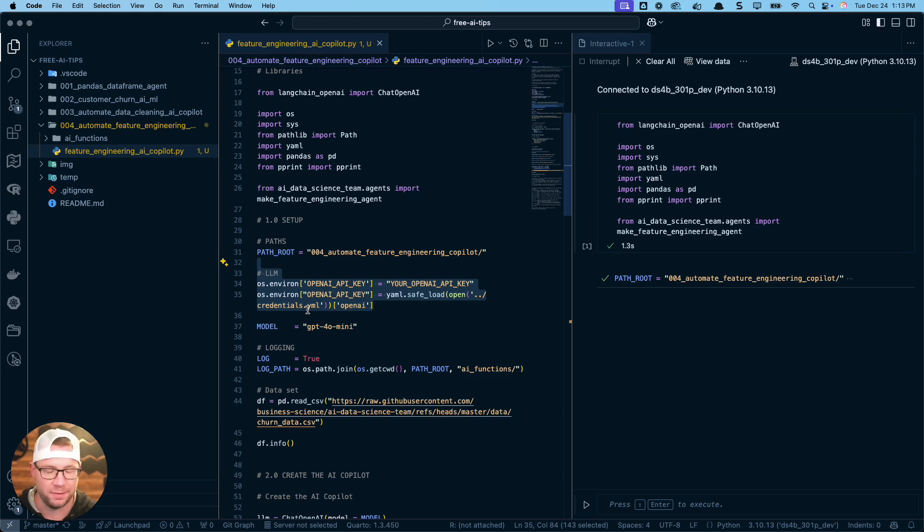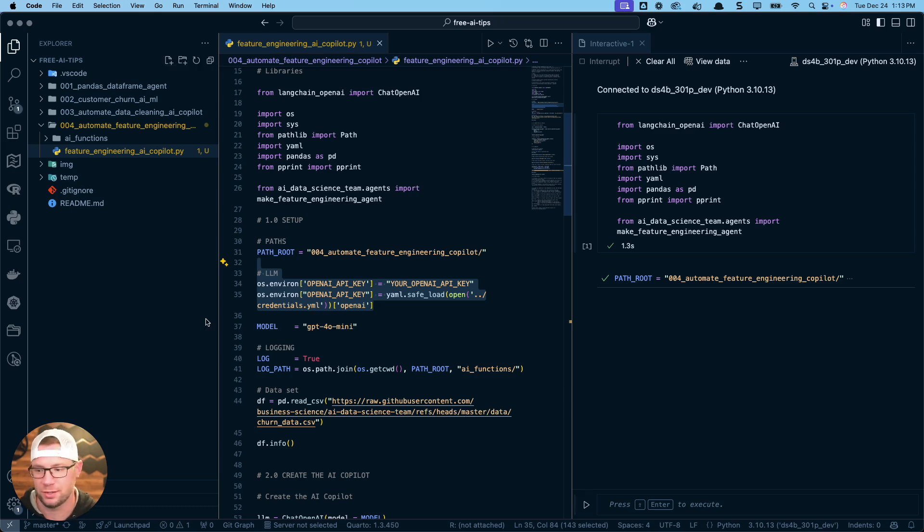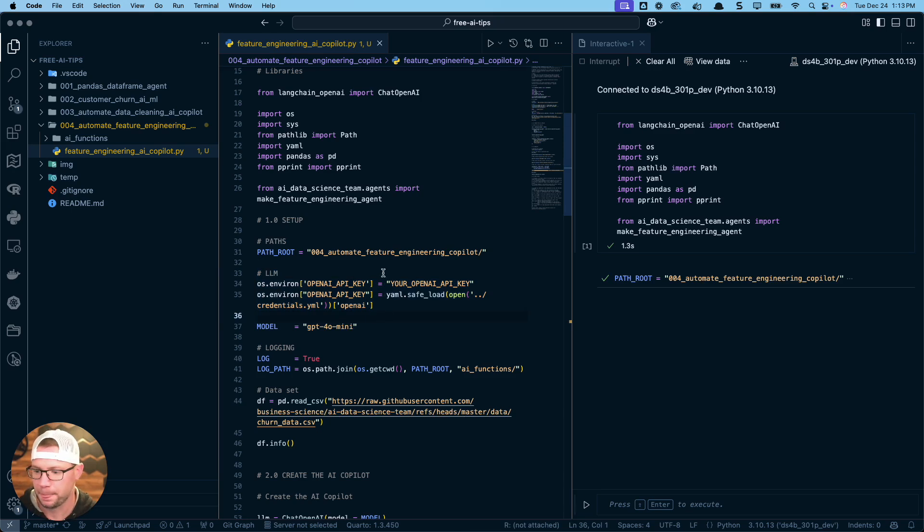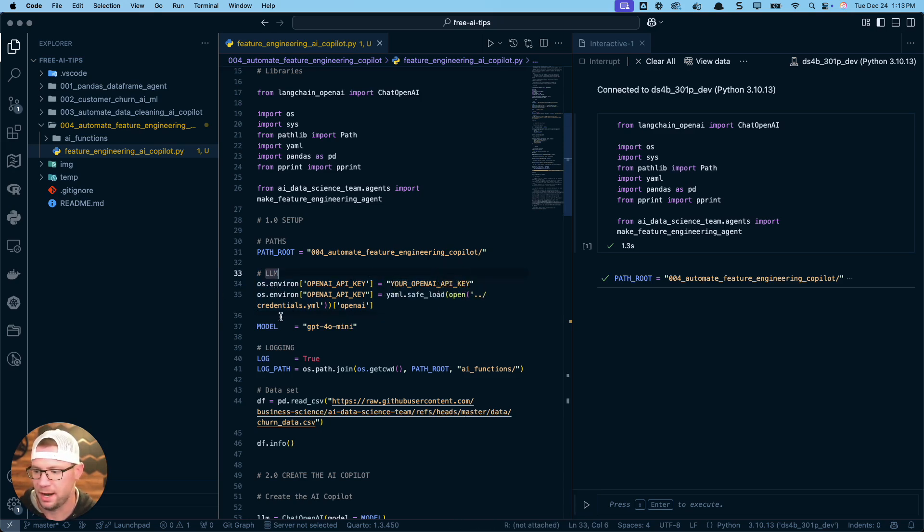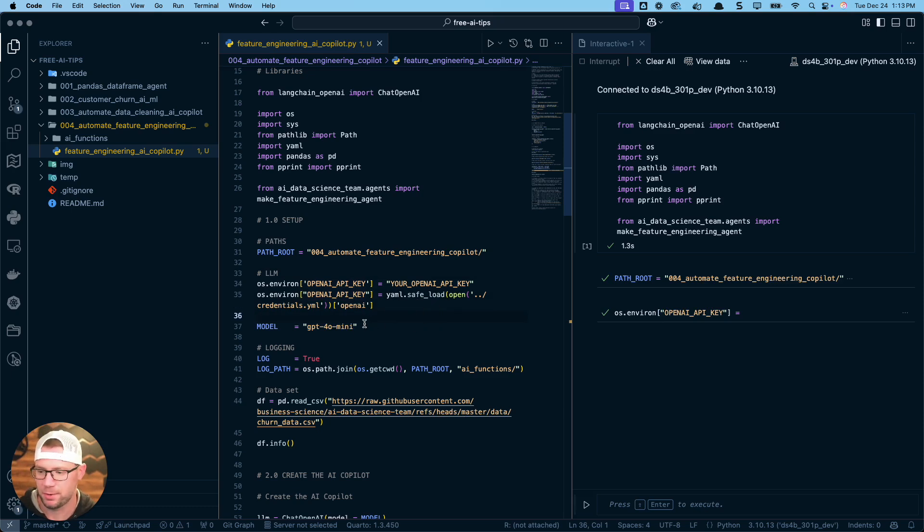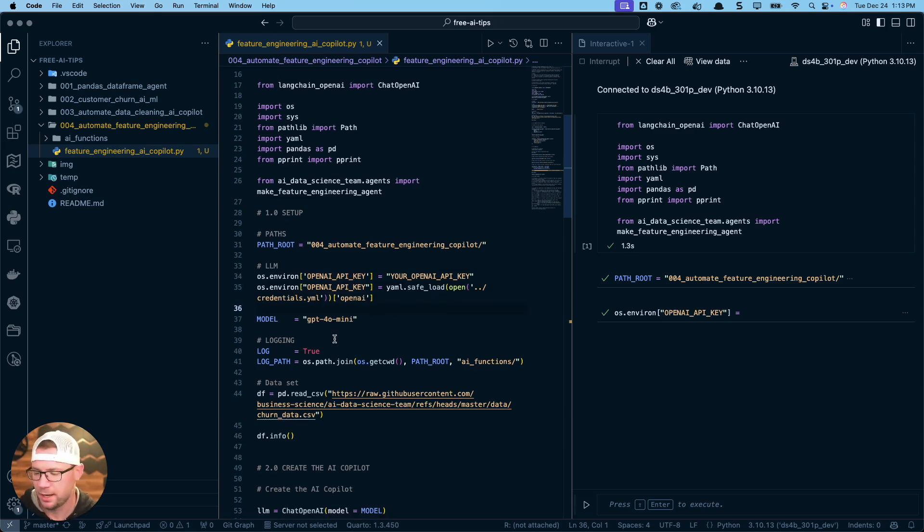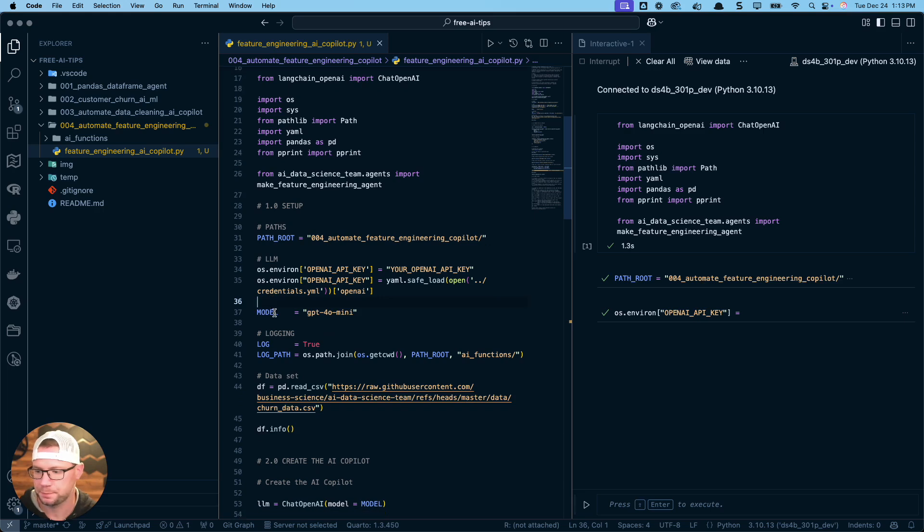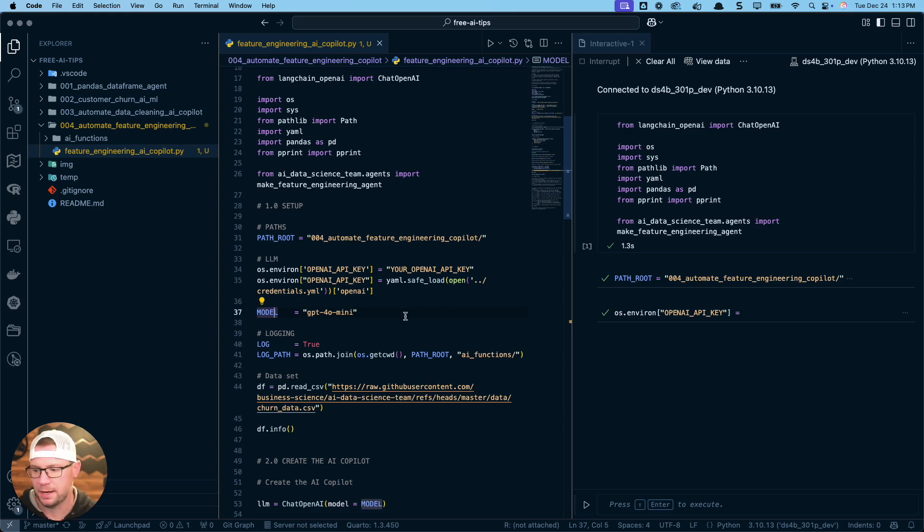As you use it, they will charge you. It's very cost effective. I think this month I've only spent like 40 cents and I've been making hundreds, if not thousands of LLM calls. So you're going to put your API key in here. I have mine stored in a credentials.yml file that I don't want to share with you guys. Keep your API keys private. That's going to be stored in our OS environment as a variable called OpenAI API key. The model I'm going to specify for this tutorial is my GPT-4o mini model. This is a very cost effective and highly performant model.